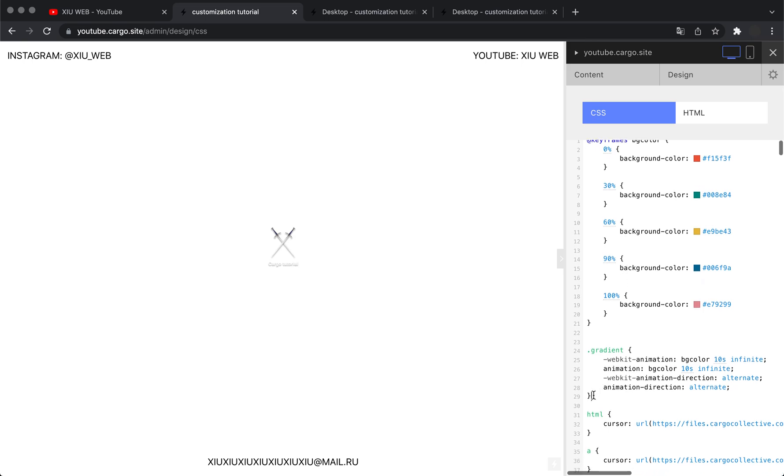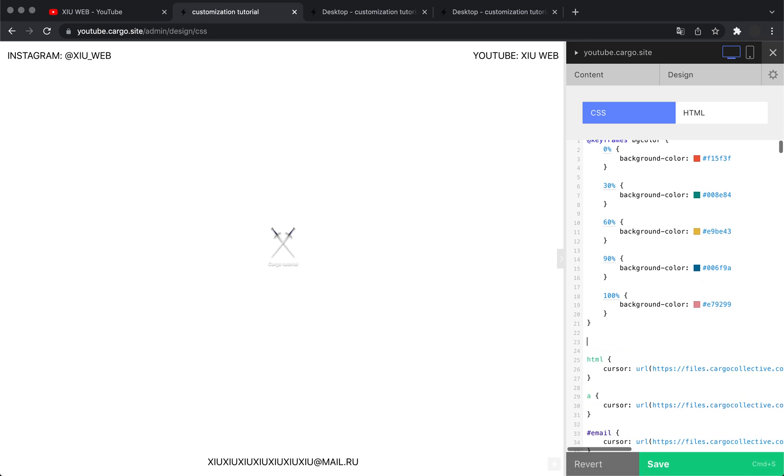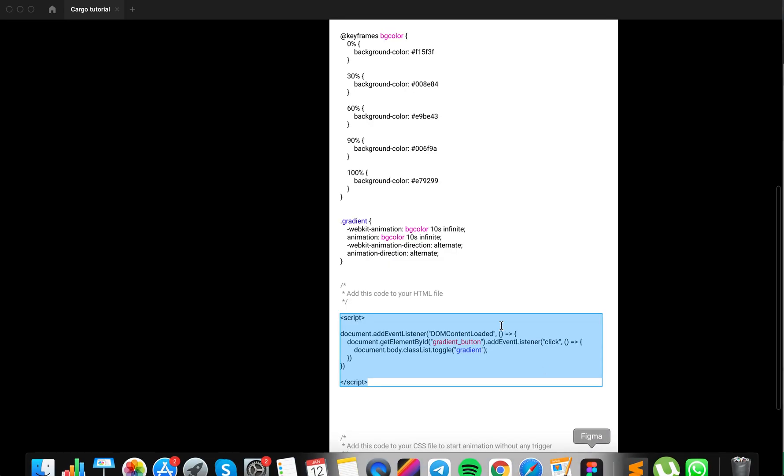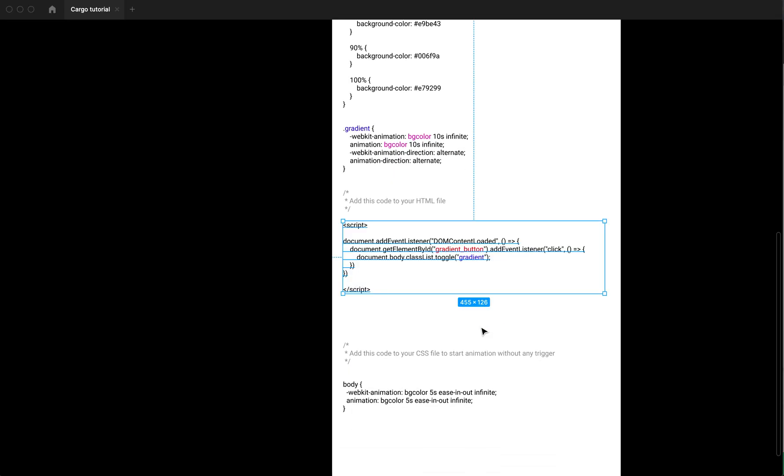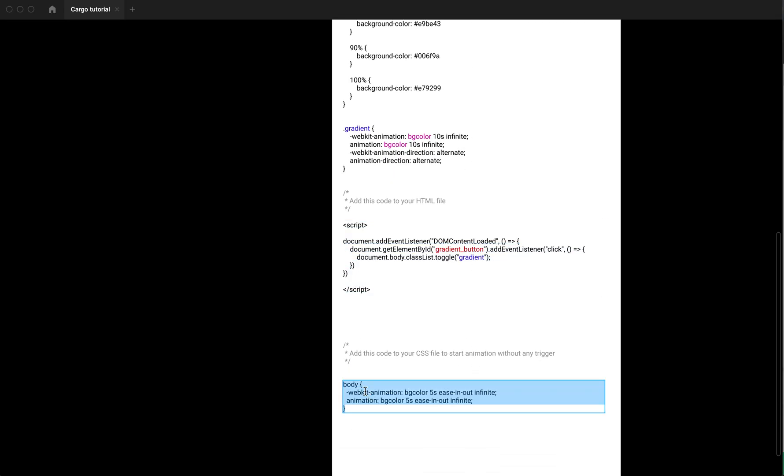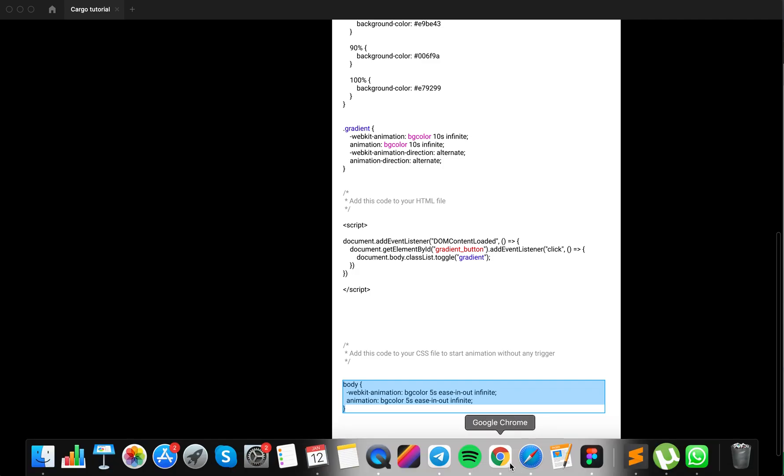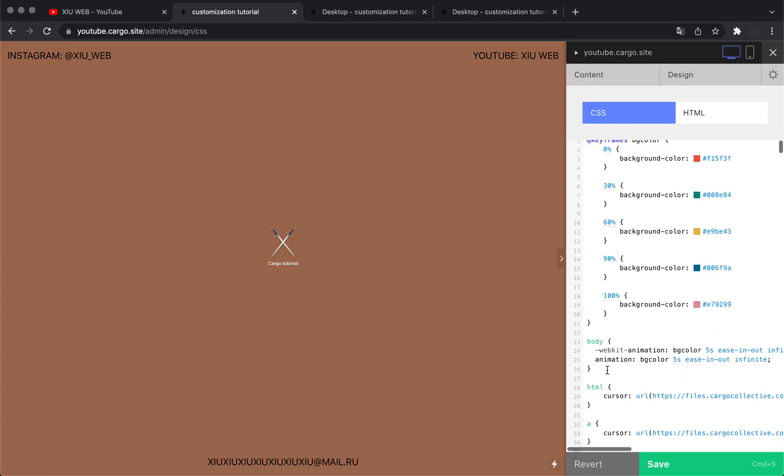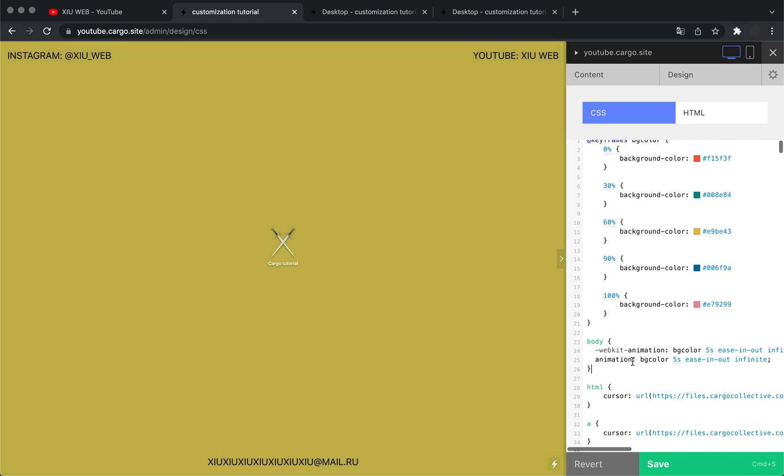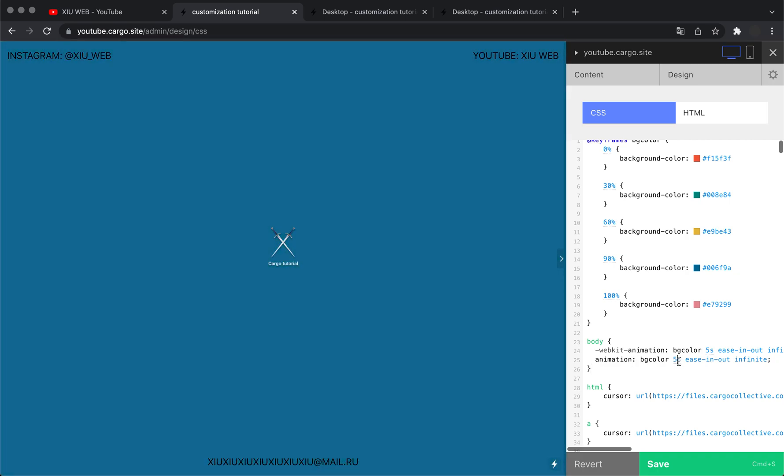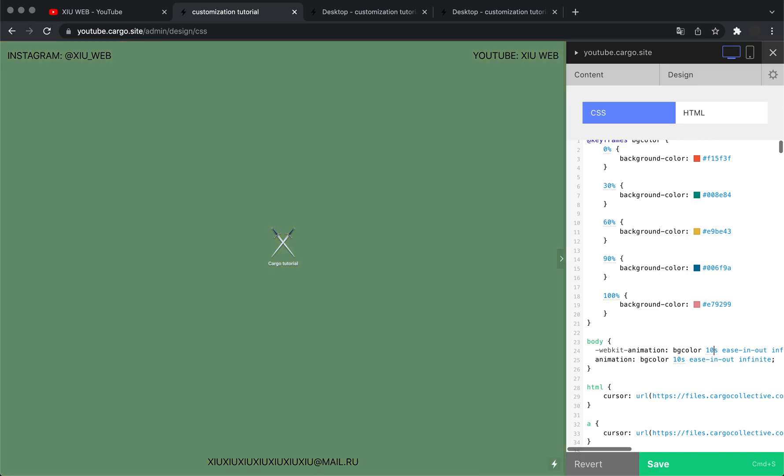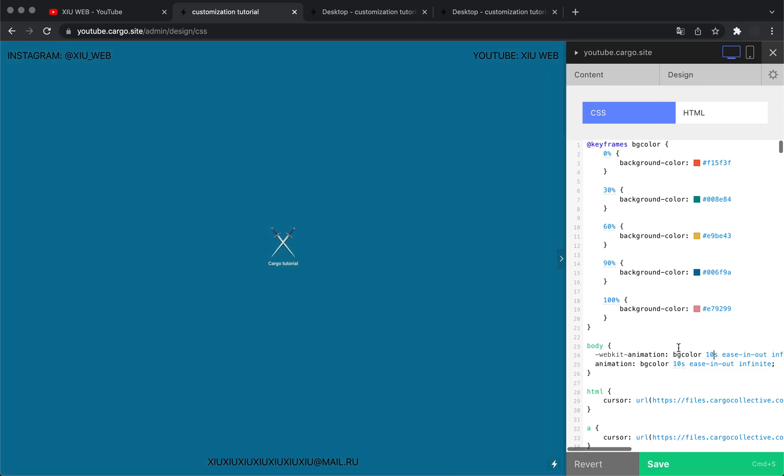You also need to remove this part from your CSS. Instead of these lines, you need to copy and paste this. Now you see that it starts working immediately.